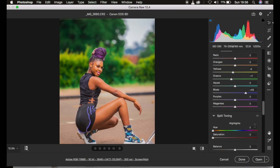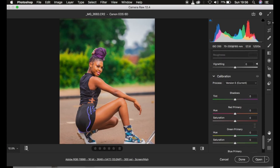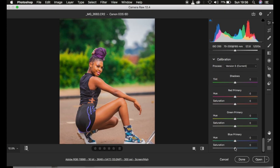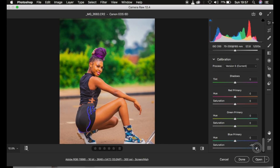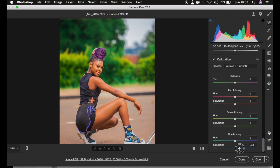After that, we go to the Calibration panel to make the image pop even more. By taking up the saturation slider under Calibration the image pops more — but don't take it too far. Around a value of 20 is where you get better-looking skin.